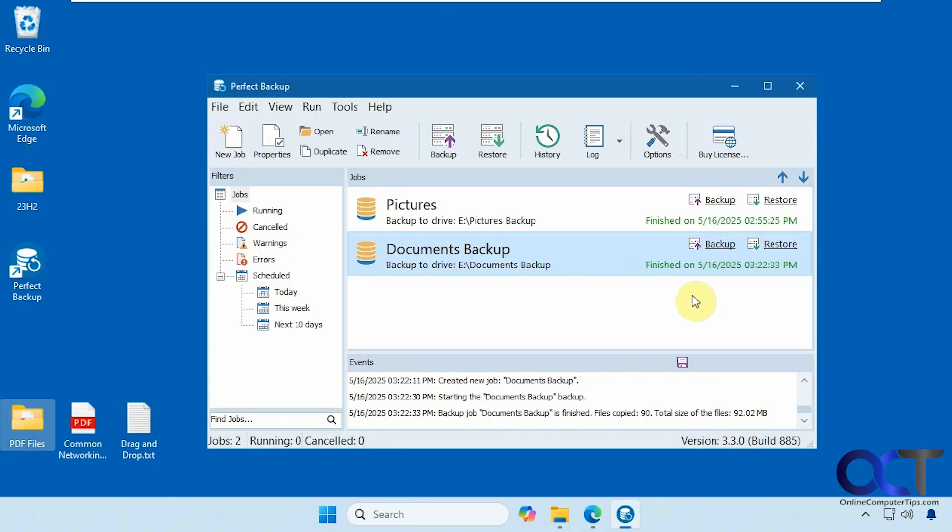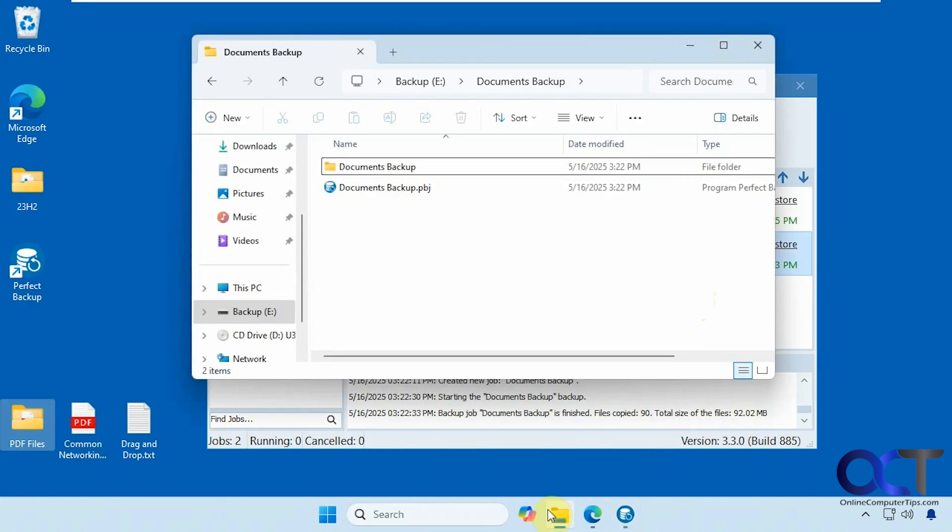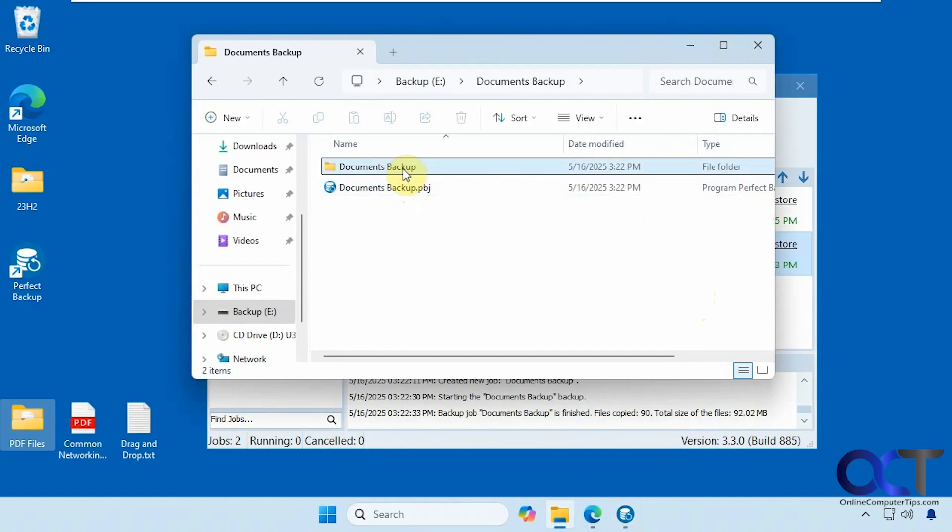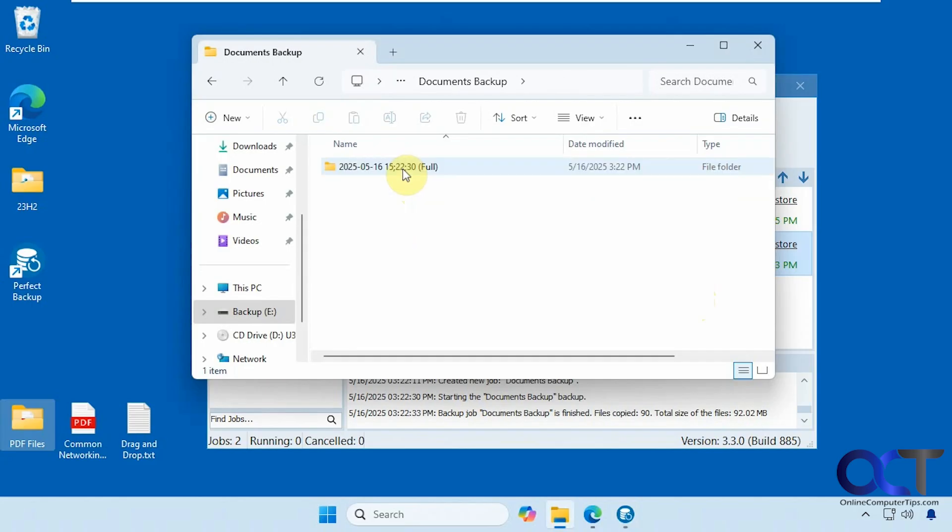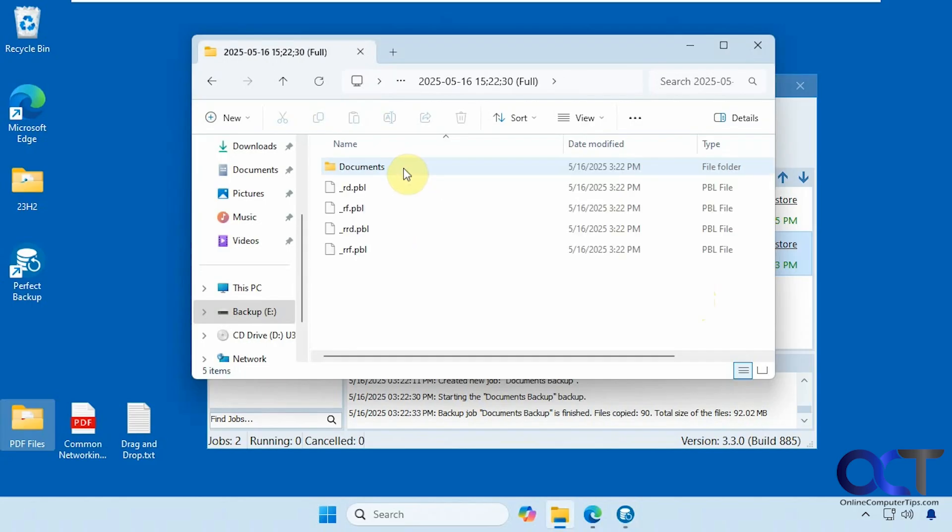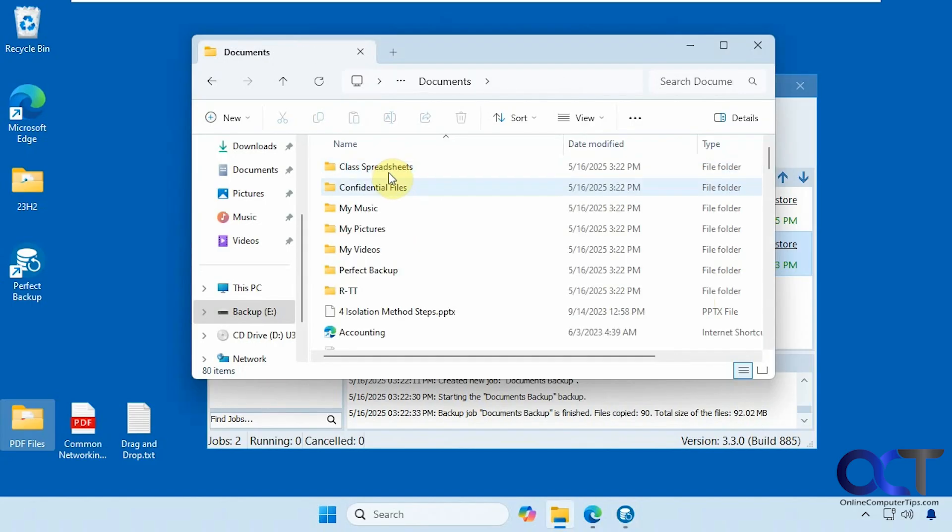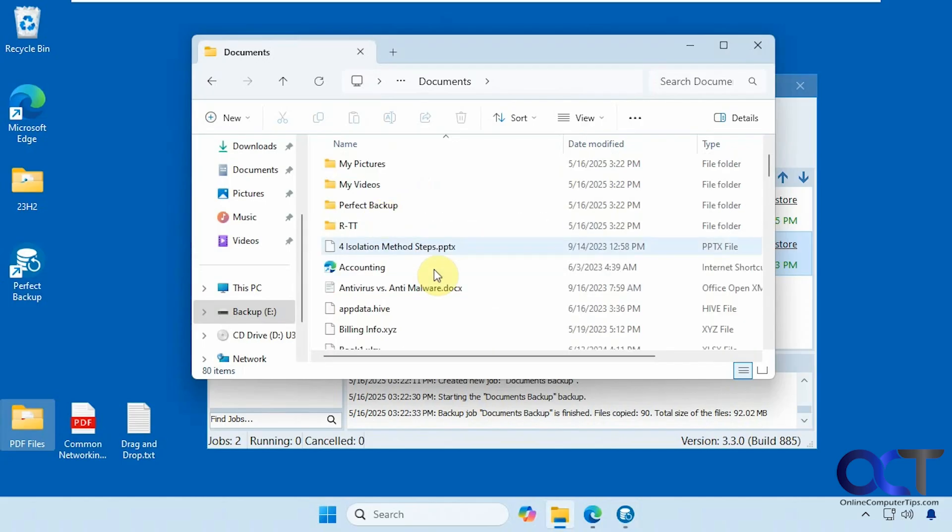So the job is complete. So it has this job file here in the folder. And here's our full backup. Just like that.